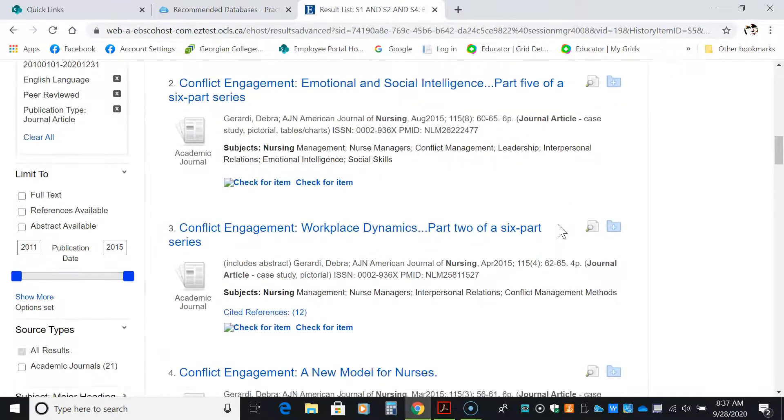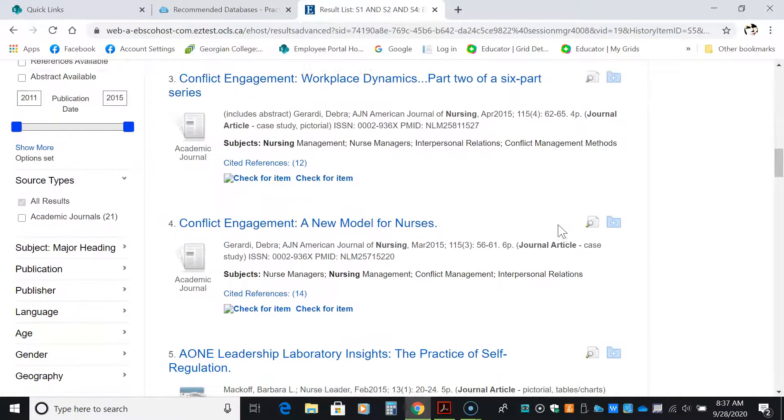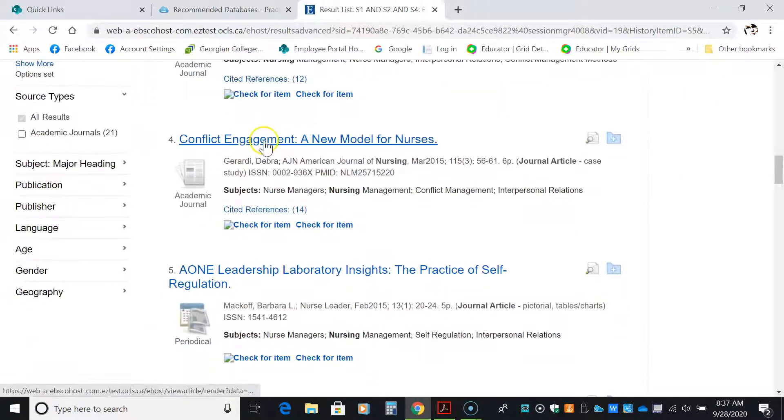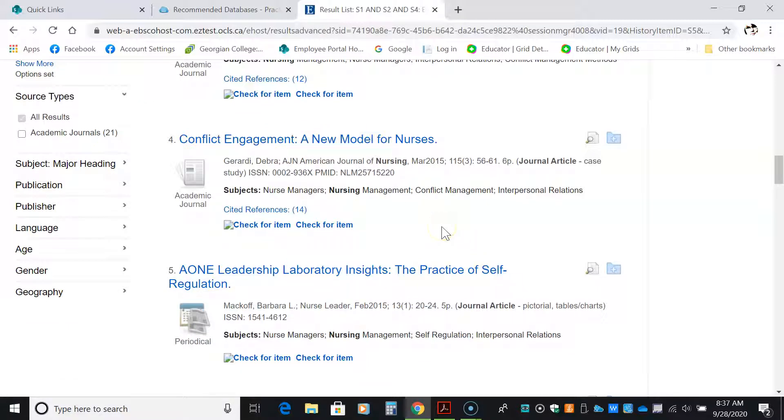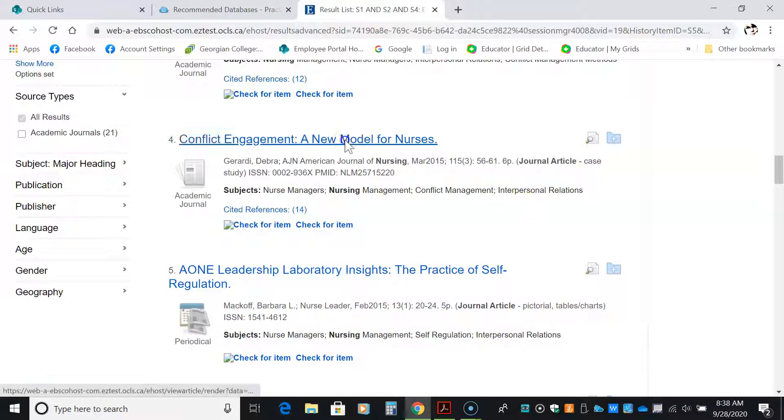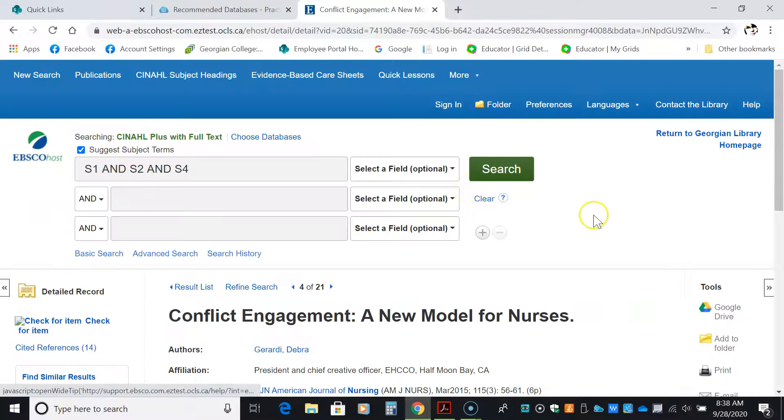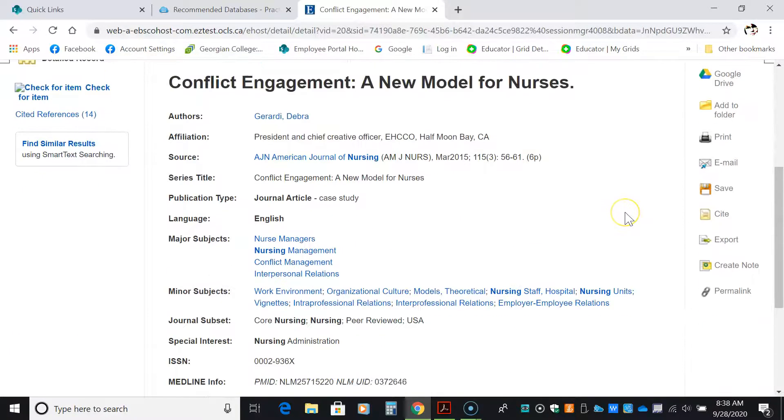You can see that they look quite interesting. Conflict management, a new model for nurses looks interesting. It's six pages. It's a journal article. It's a case study. That's really nice.